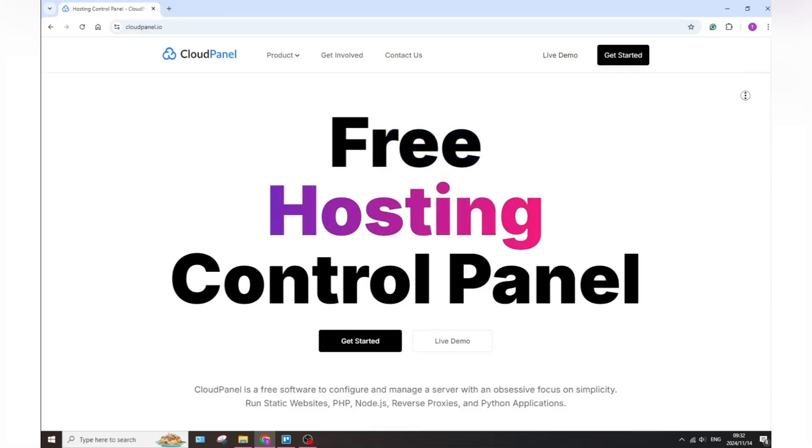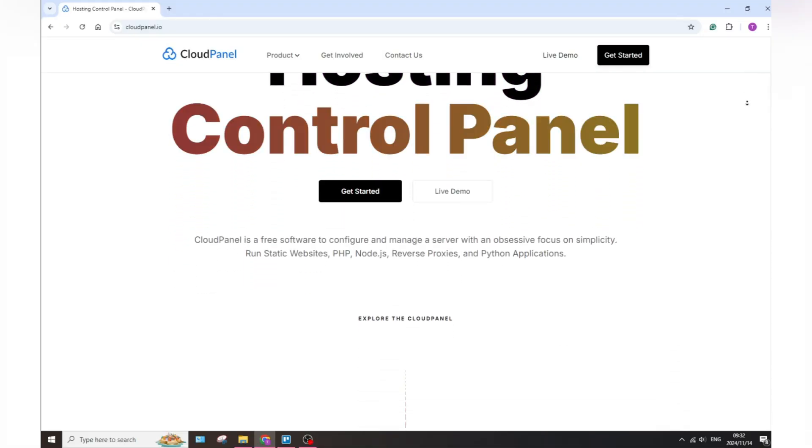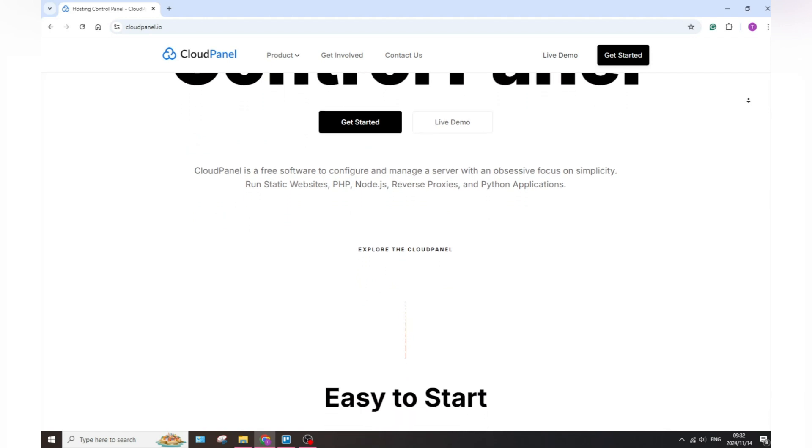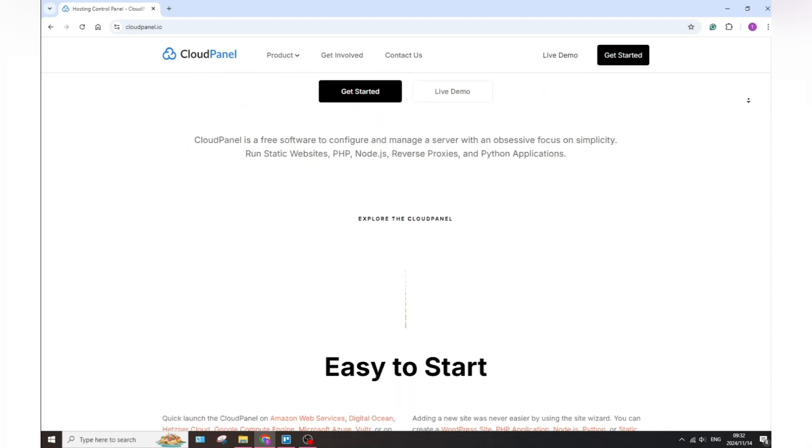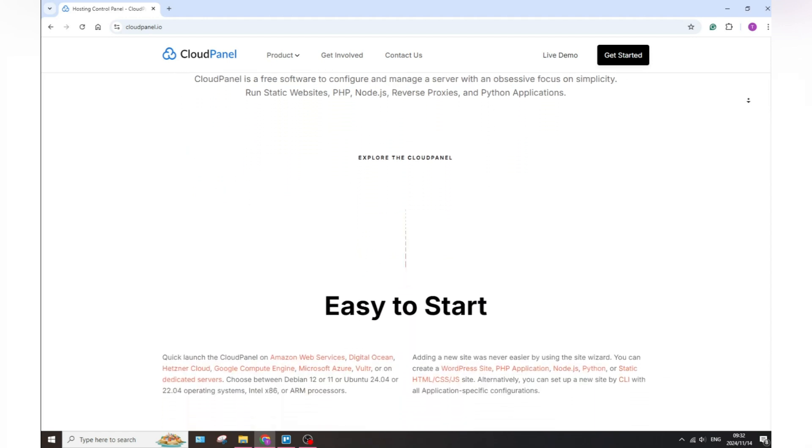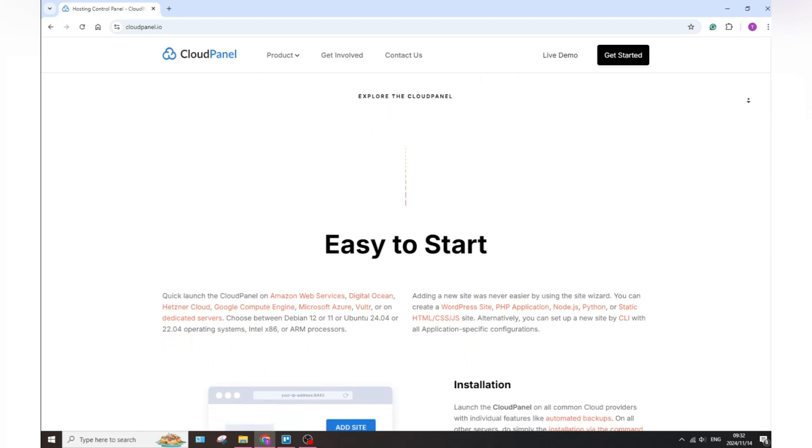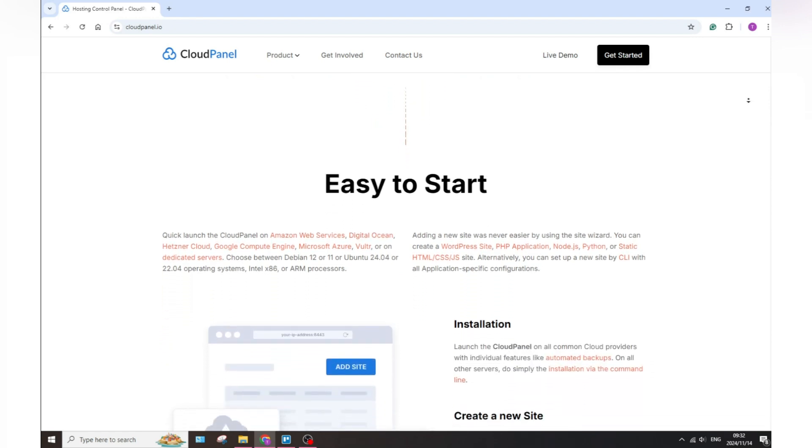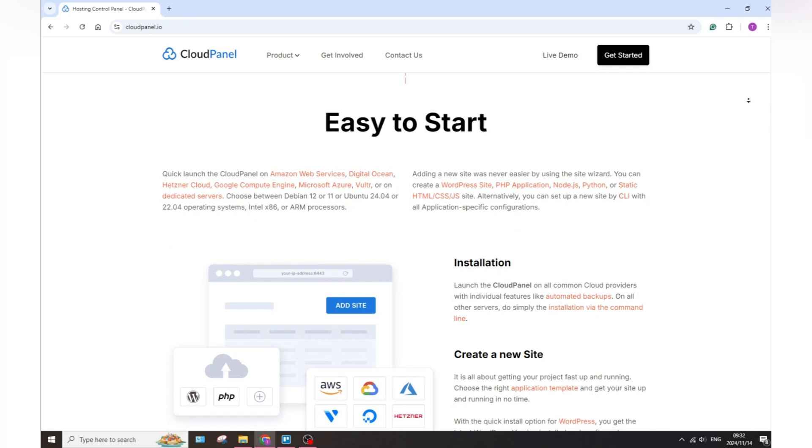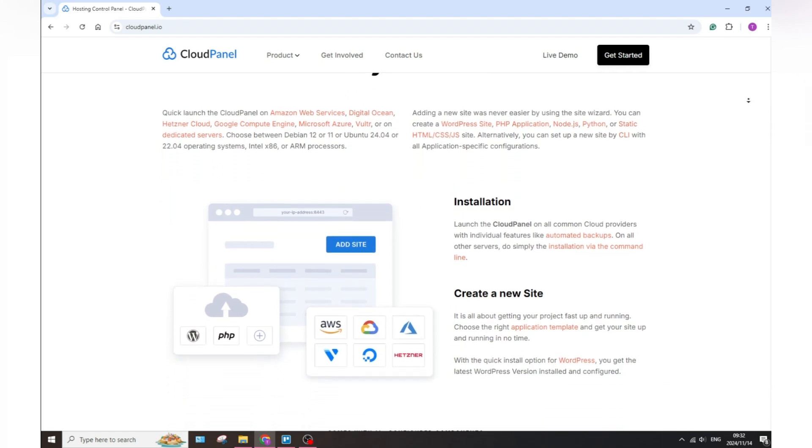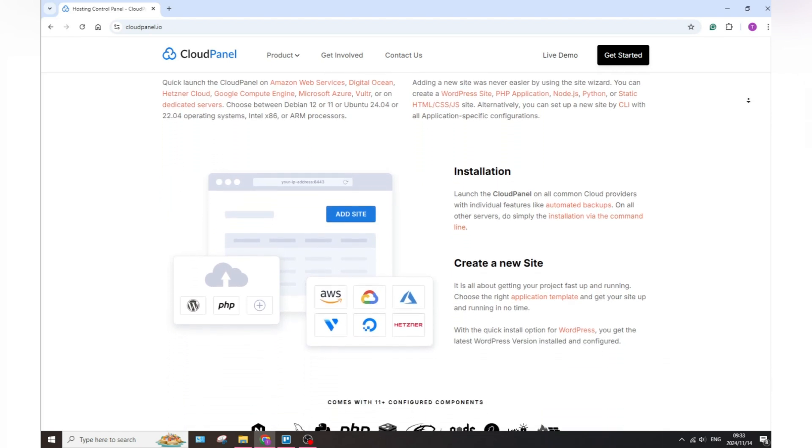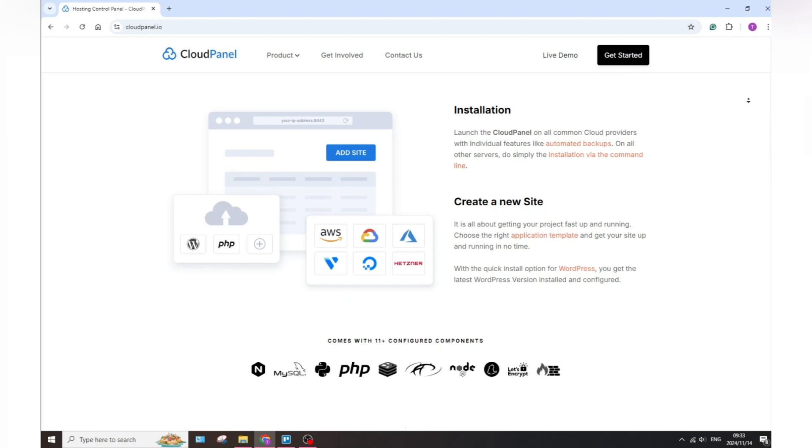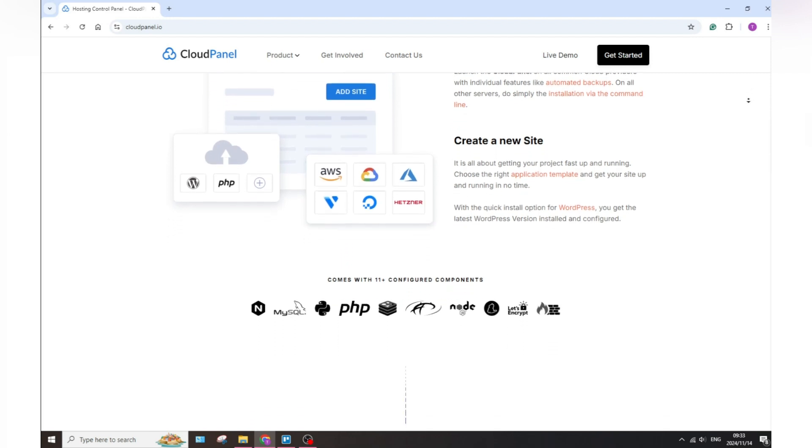The first thing that we need to discuss is what CloudPanel actually is. In a nutshell, CloudPanel is a web hosting control panel that is designed for managing cloud servers effortlessly. It provides a straightforward interface for deploying and managing applications, databases, and websites on a cloud infrastructure.